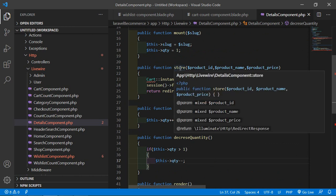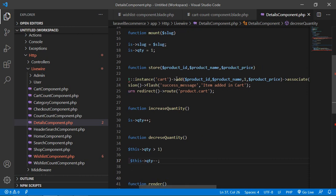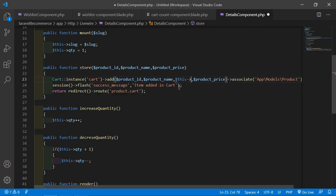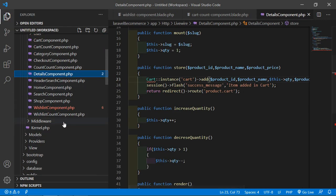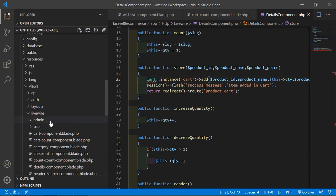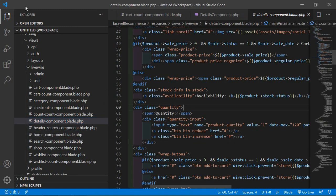Now inside the store function, find the cart add method, remove the hardcoded quantity value, and replace it with dollar this arrow qty. Save this file and go to the details component view file — open details component blade PHP from resources/views/Livewire.